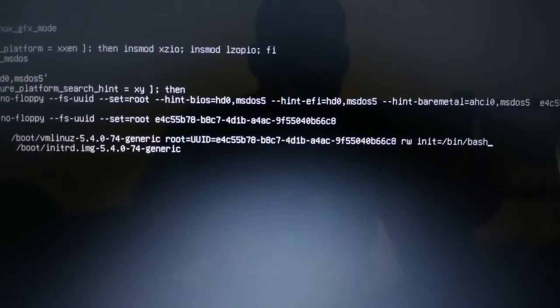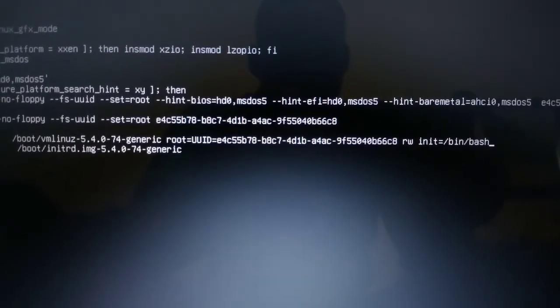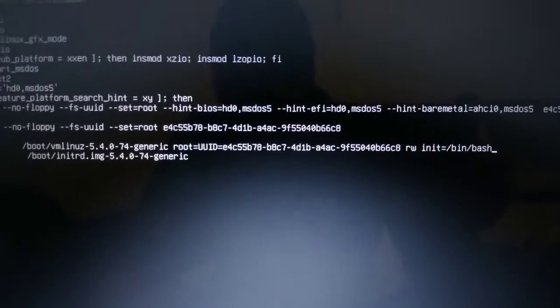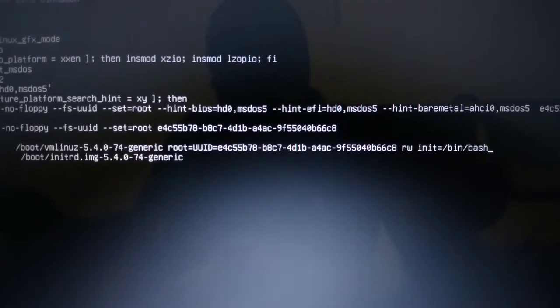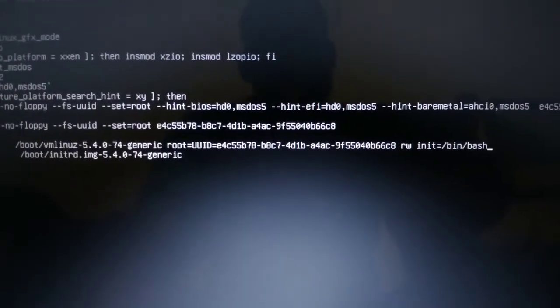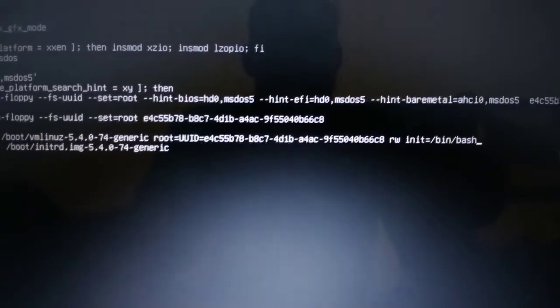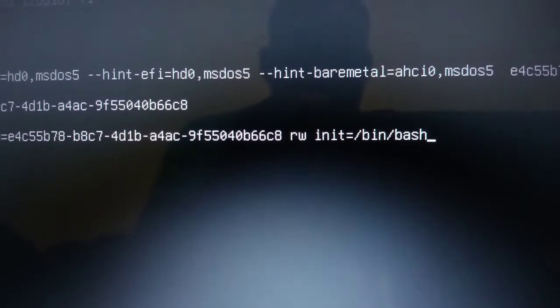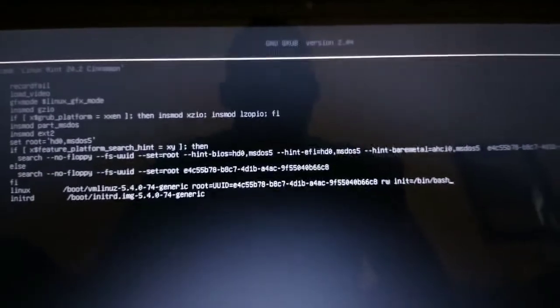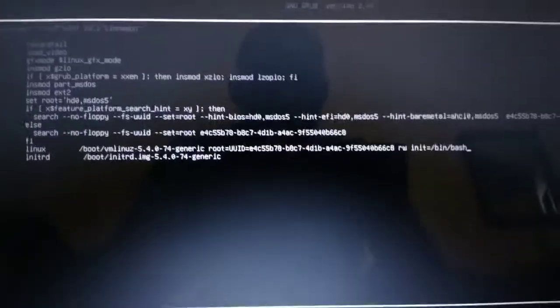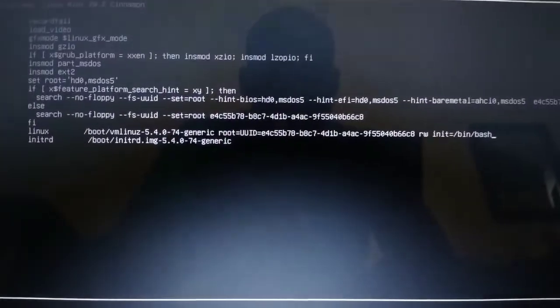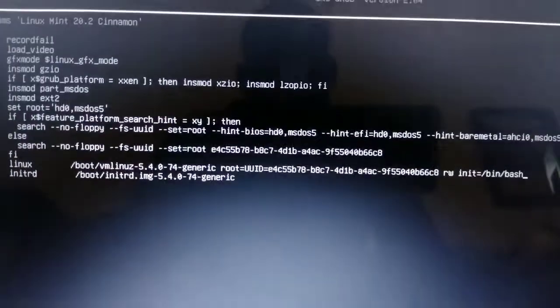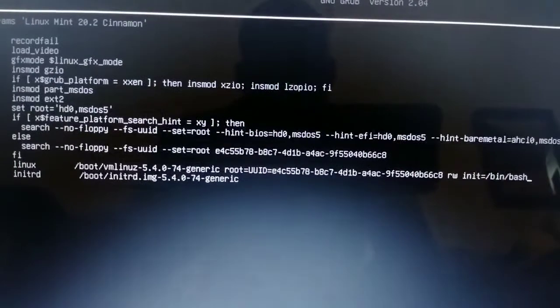As you can see there, after entering that command, you're going to go ahead and press F10. What this does is boot into the system, so we're going to press F10 now.